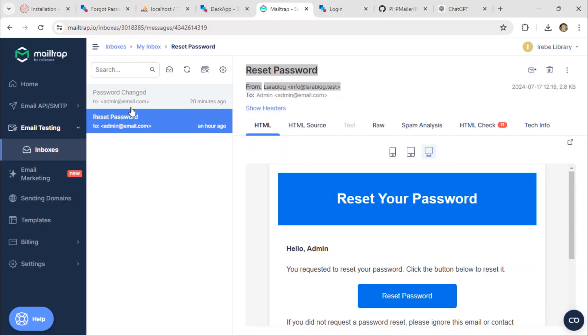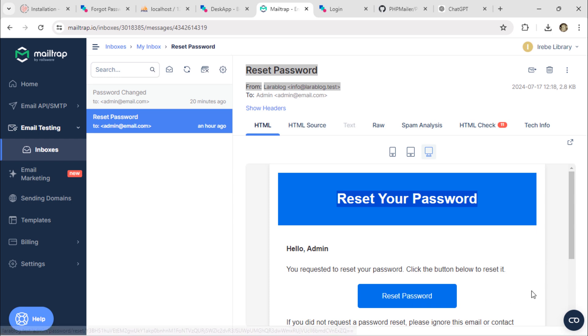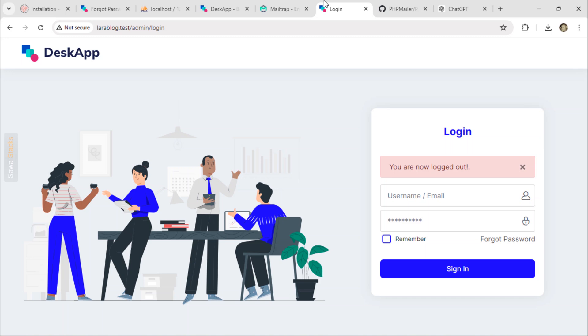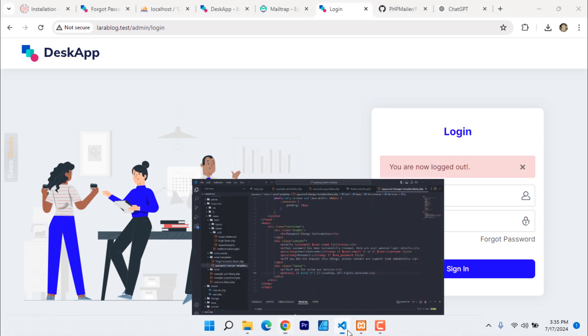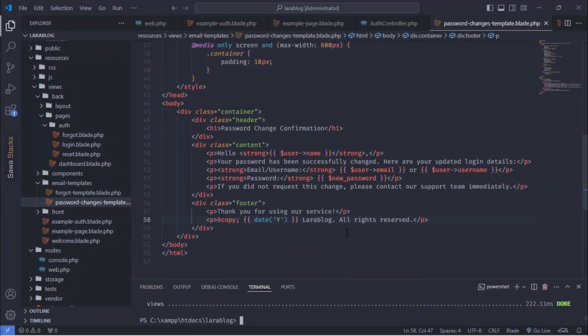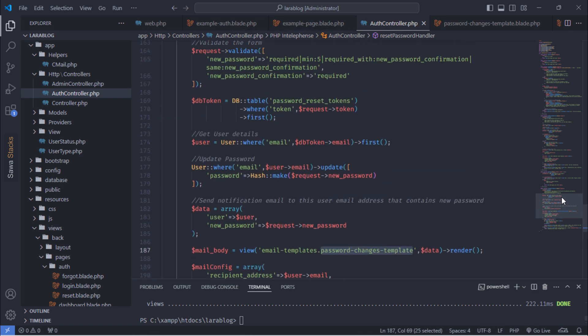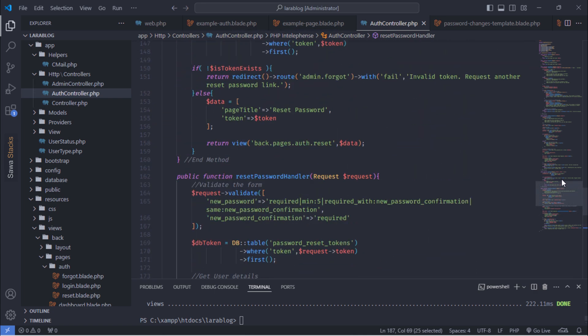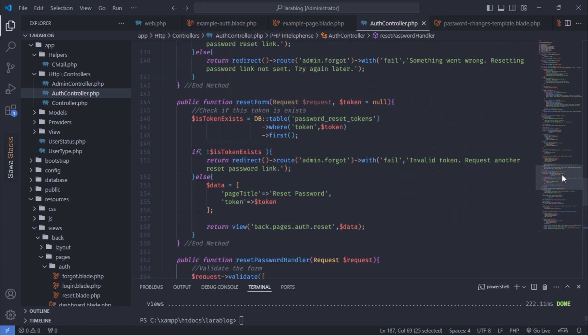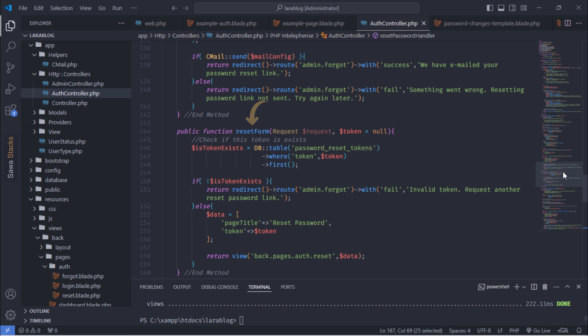We are going to validate the expiration of the password reset link. The password reset link should only be valid for 15 minutes.